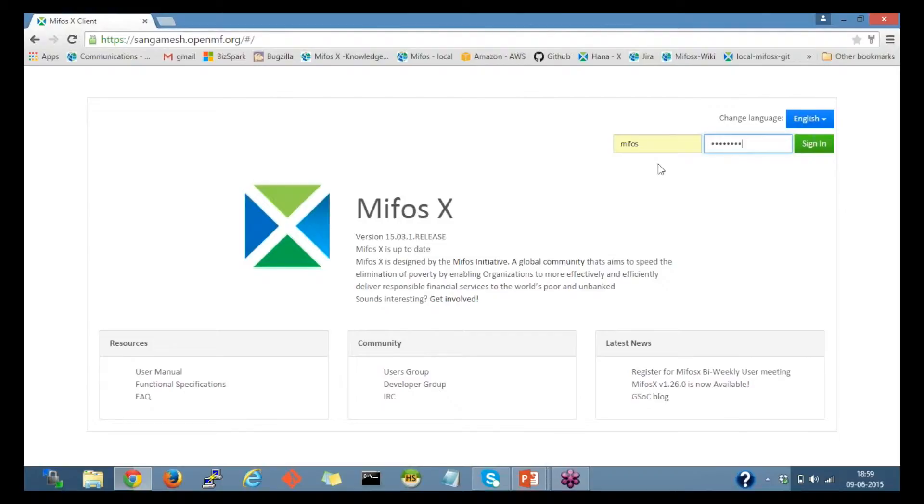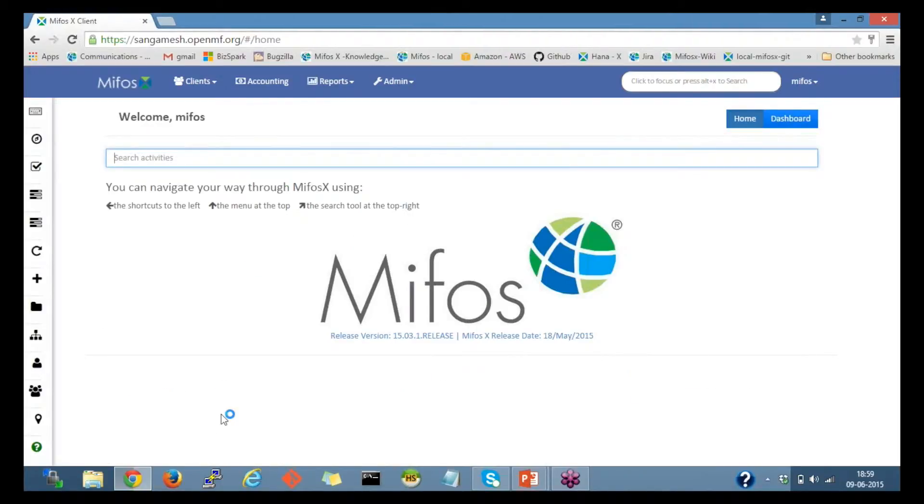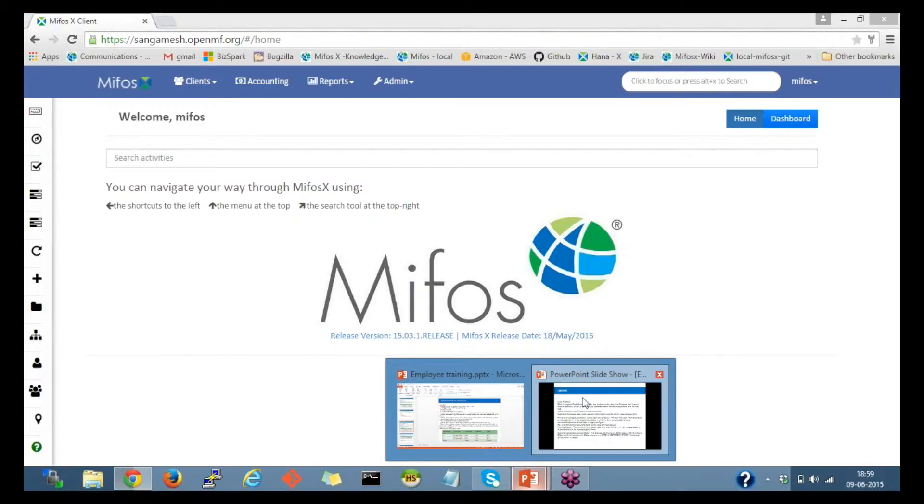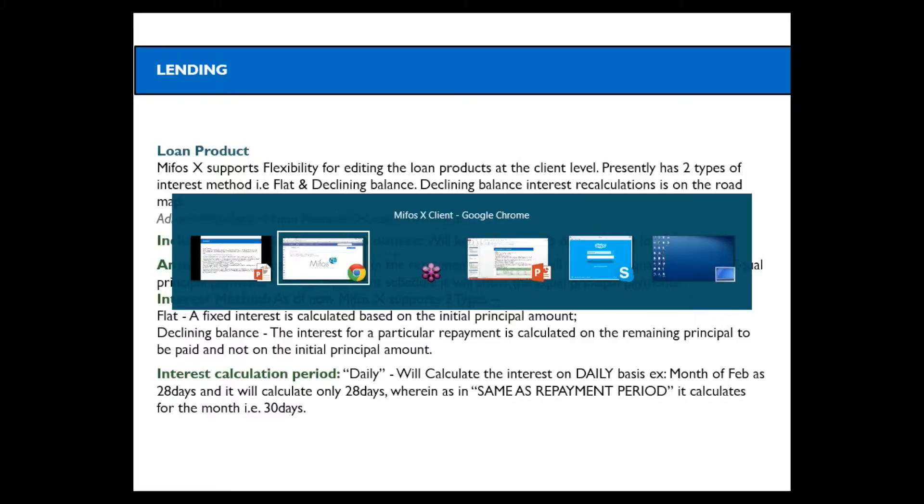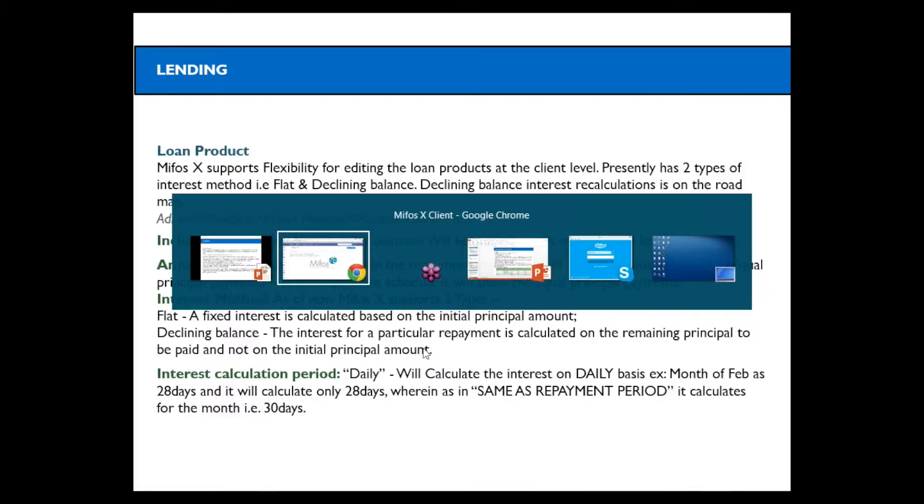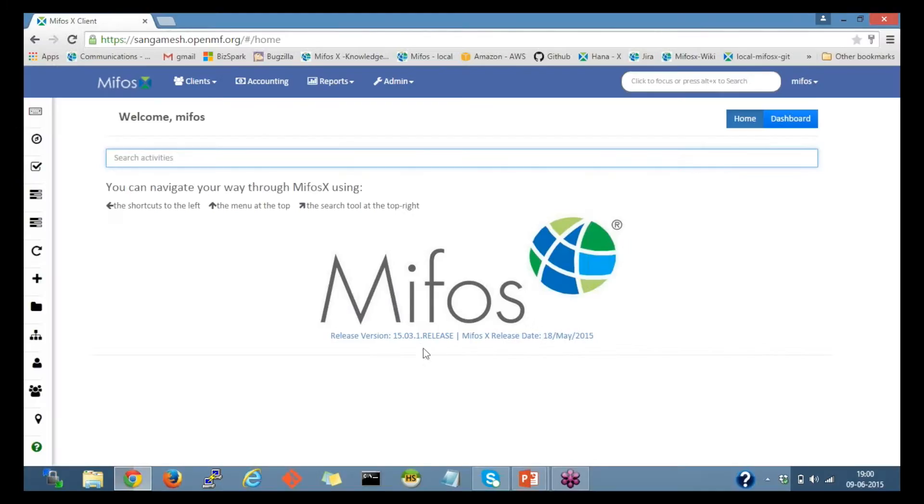Let me log in to MIFOS. Today, I'll be providing the session on loan product, creating the loan product on MIFOS-X with two different interest methods. One, I'll be explaining the flat interest-based calculation, and the other would be declining balance interest calculation. I'll switch back to the MIFOS page.